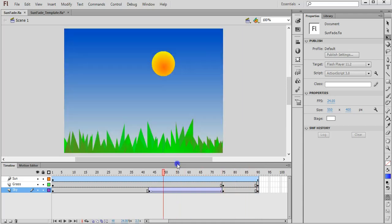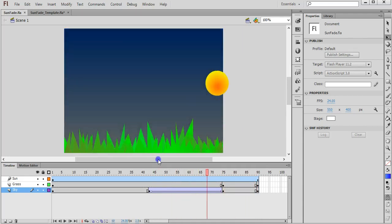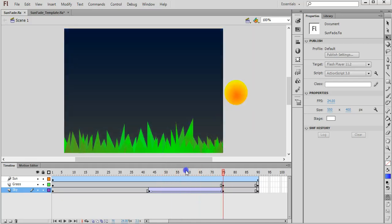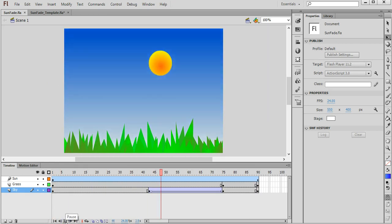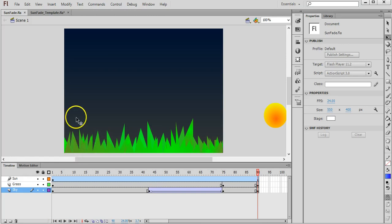So it begins to fade around about this point on the timeline. The sun is moving down and it gets darker gradually. So if I click on play you can see as it comes down the background is tinted.